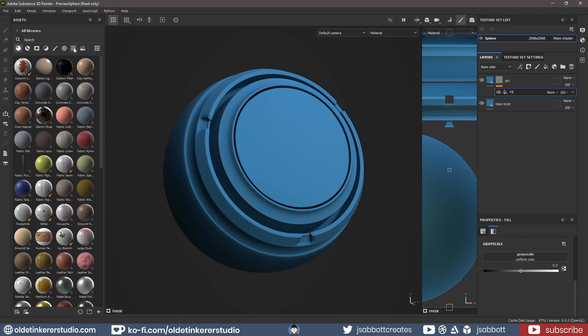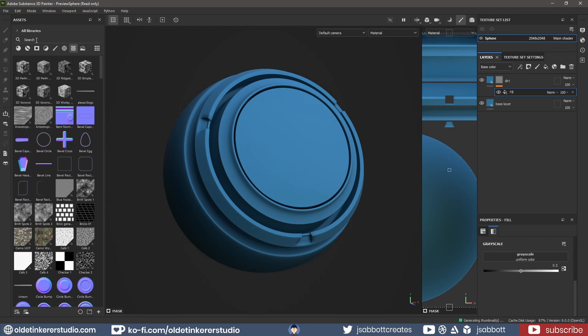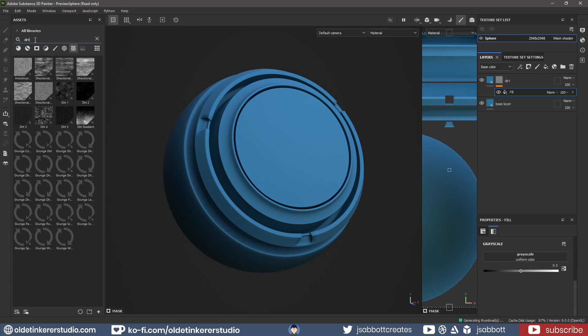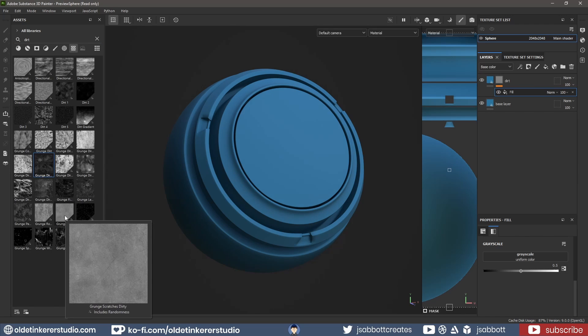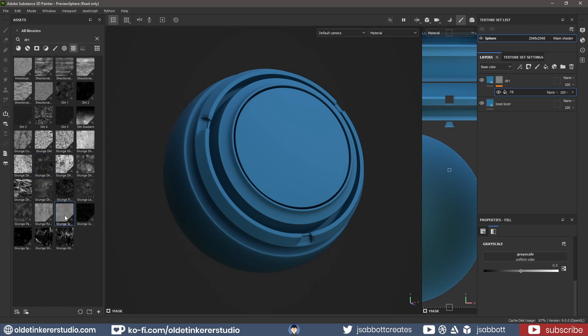Under the Textures options, I search for Dirt Maps. I will choose Grunge Scratches Dirty and drag it onto the grayscale of the Properties page.